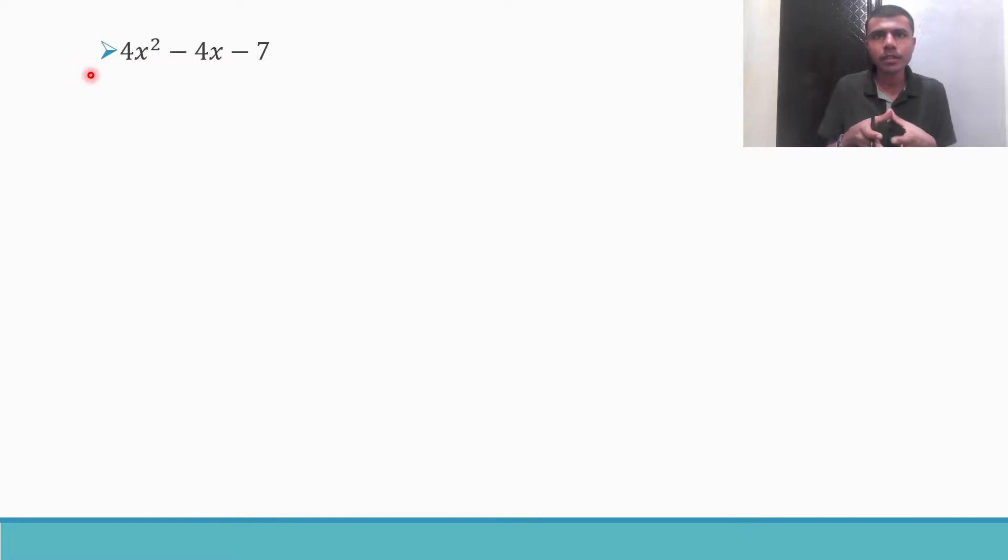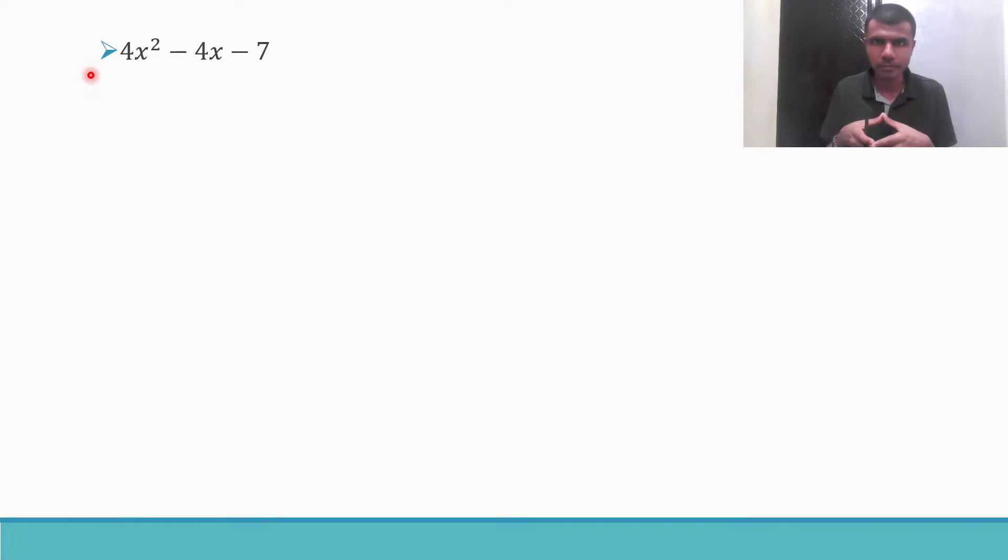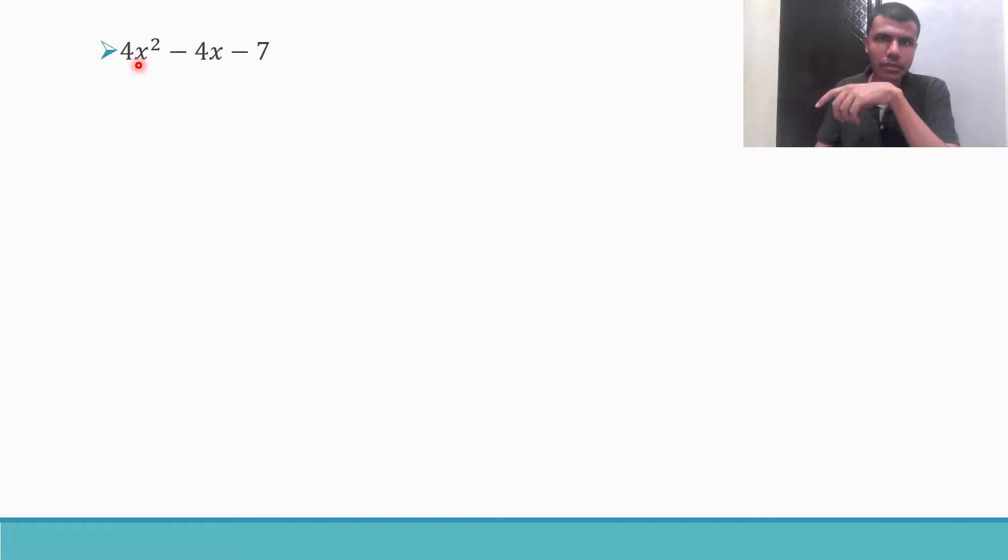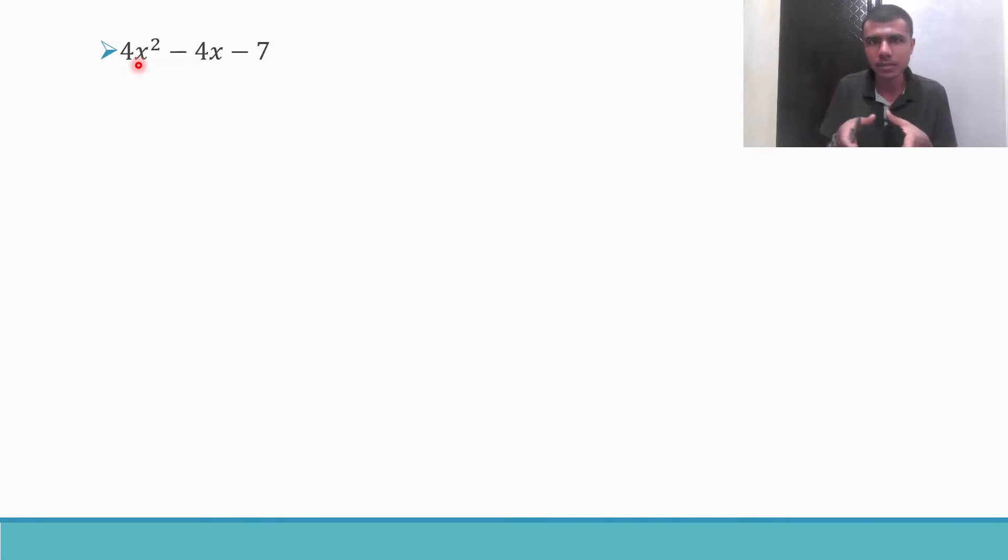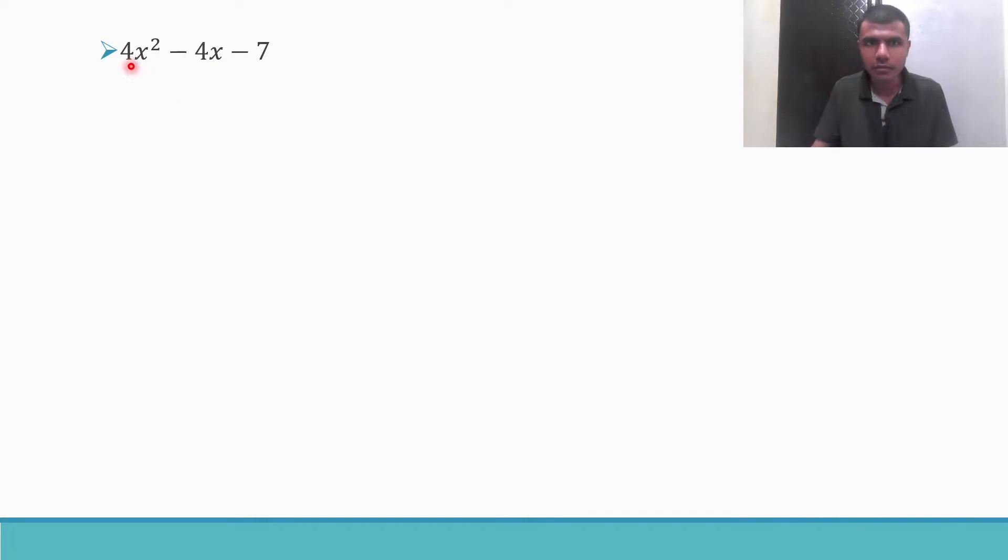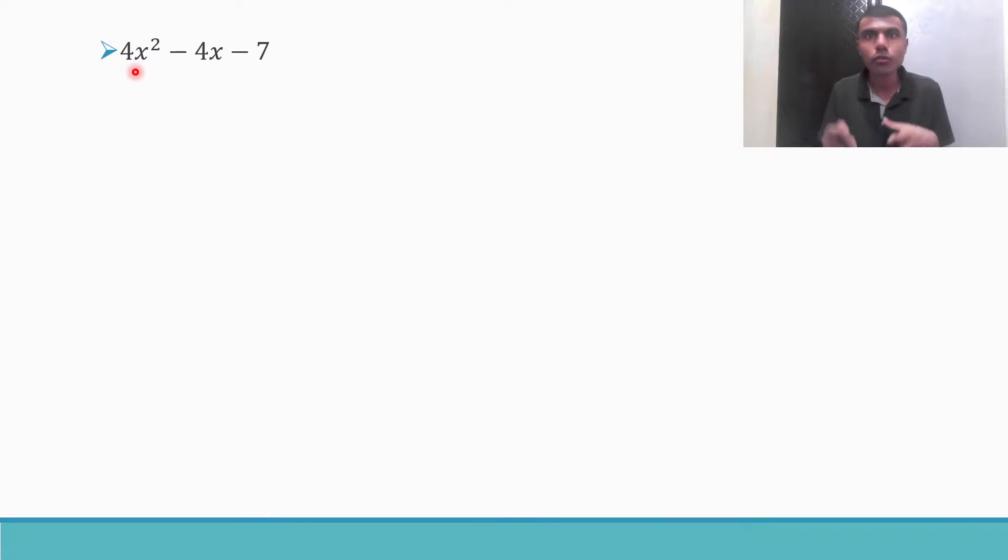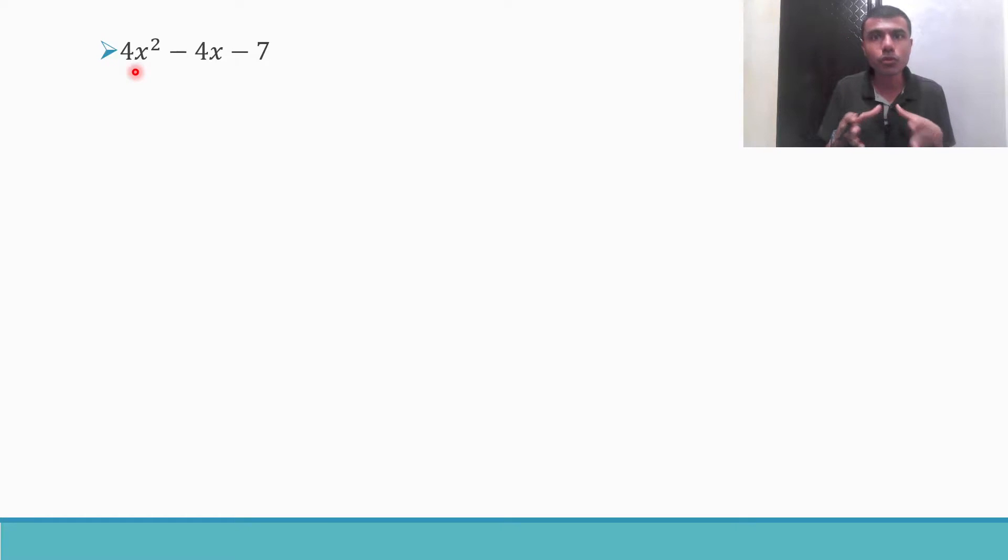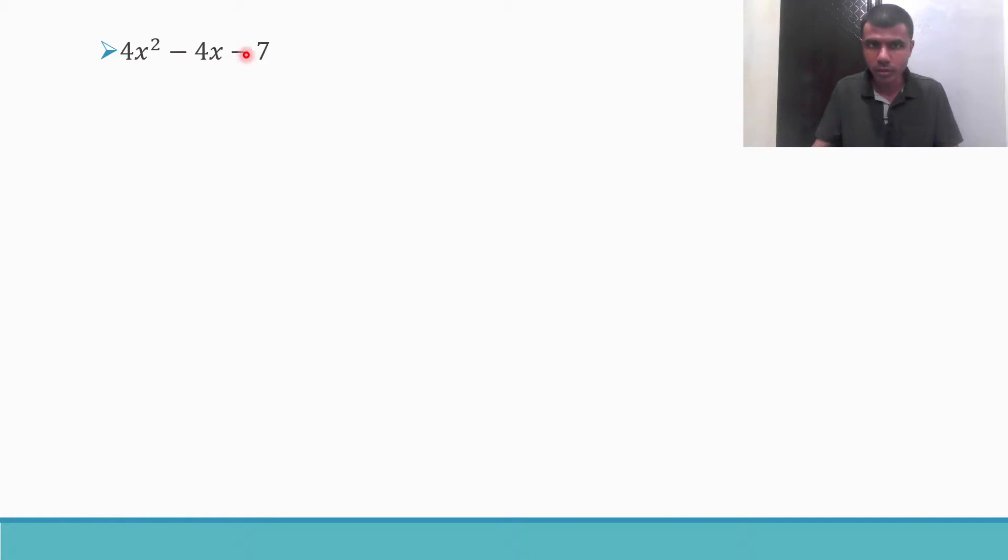My first step in making a perfect square is I want to make the coefficient of x square 1. I want it to be 1 so that my things will be very easy. Now how am I going to make it? I am going to take its coefficient common for the entire all the terms. Like I have here 4x square, so I am going to take 4 common from all the 3 terms.